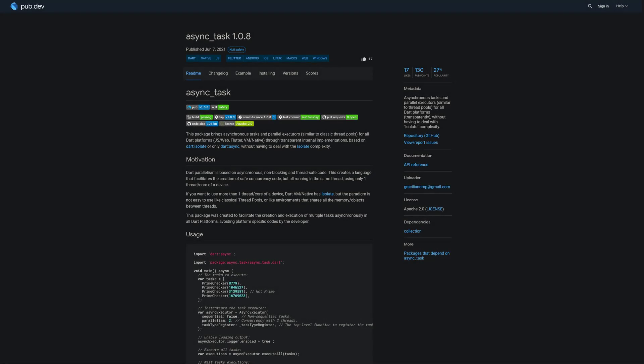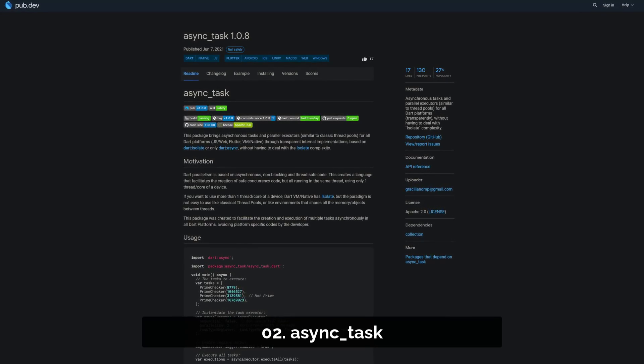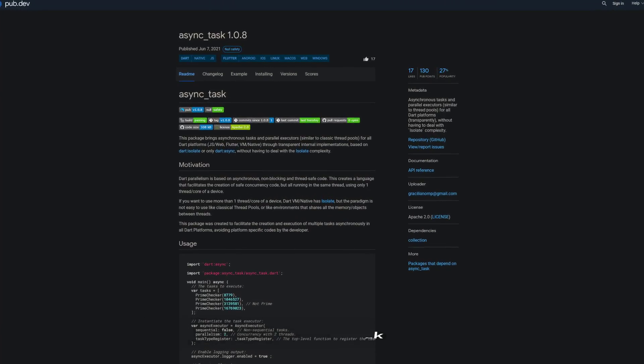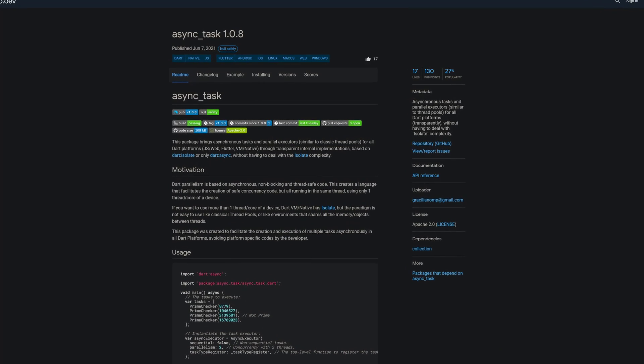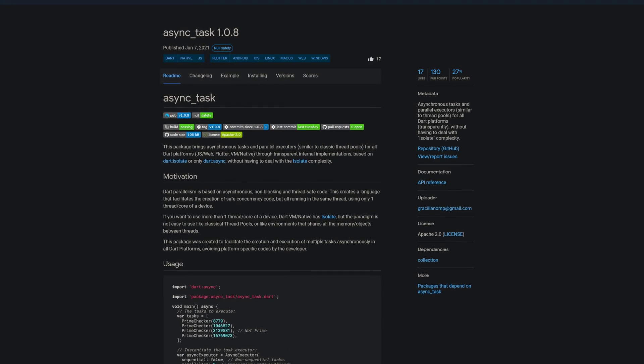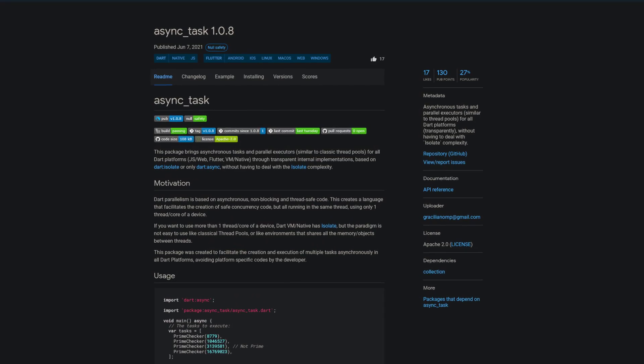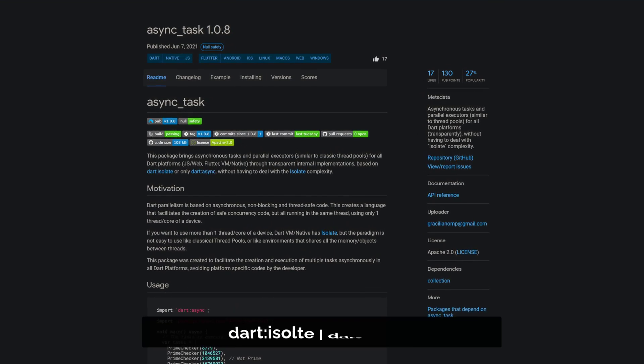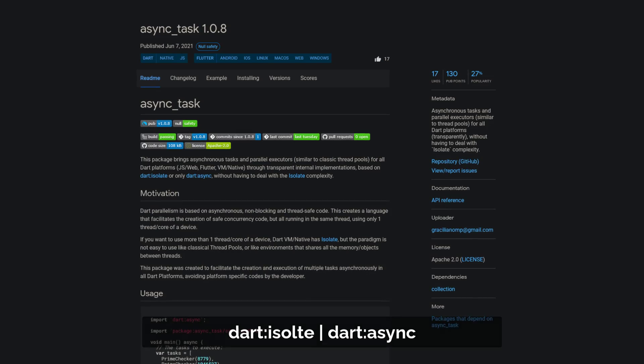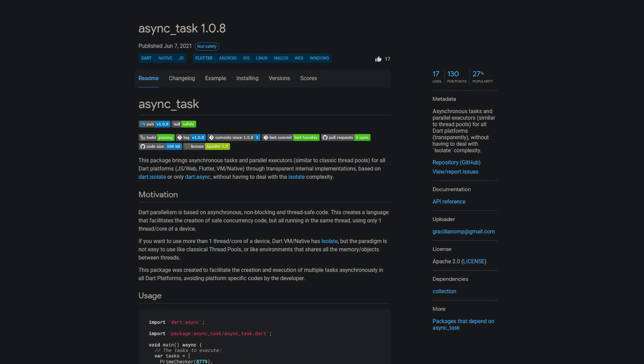Number 2 is called Async Task and brings asynchronous tasks and parallel executors, similar to classic thread pools, for all Dart platforms through transparent internal implementations based on Dart Isolate or only Dart Async, without having to deal with the isolate complexity.